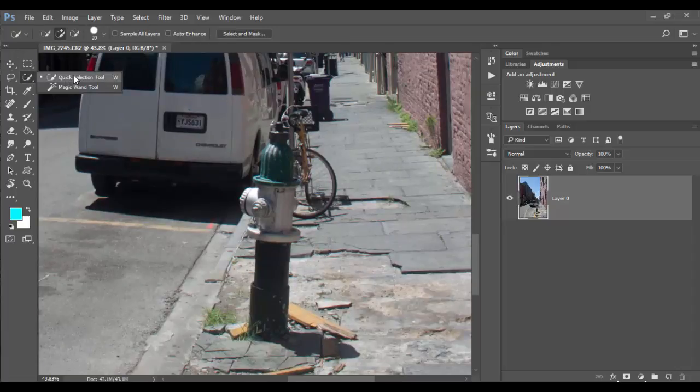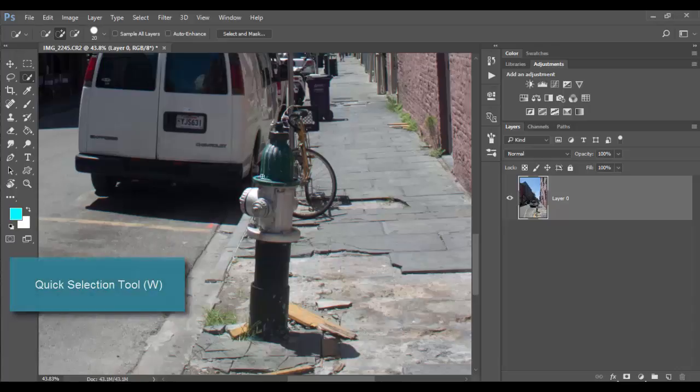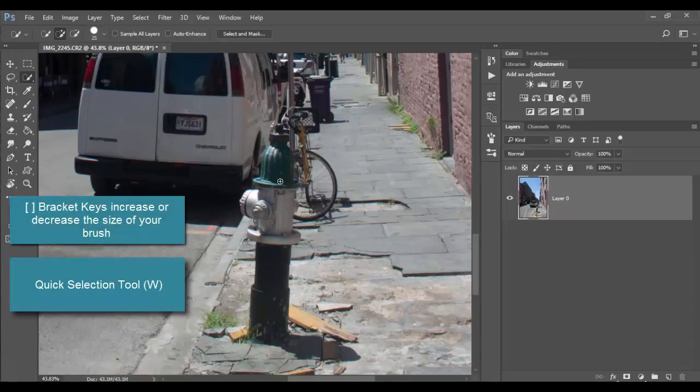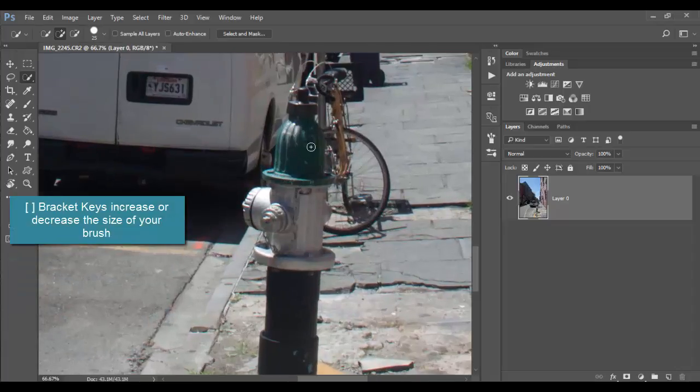W is the hot key for Quick Selection. You can use the bracket keys, right bracket or left bracket, to make it smaller. With Quick Selection it tends to work best when you're zoomed in quite a bit.